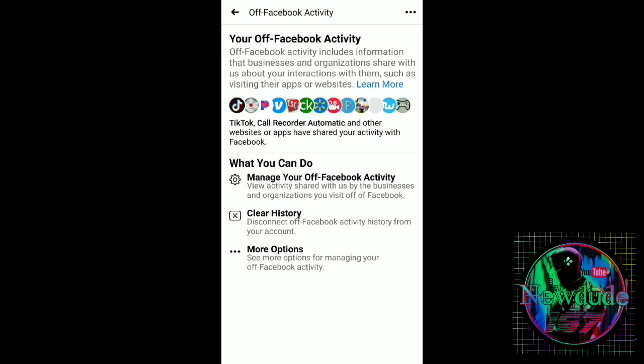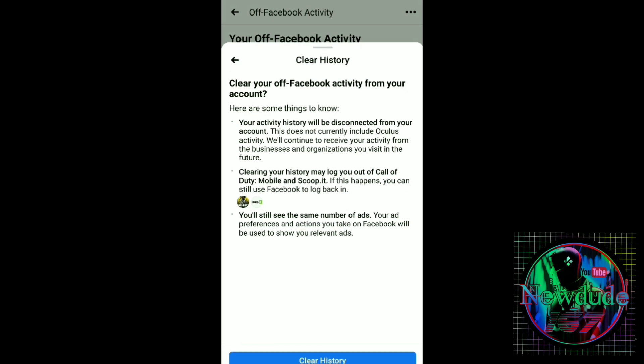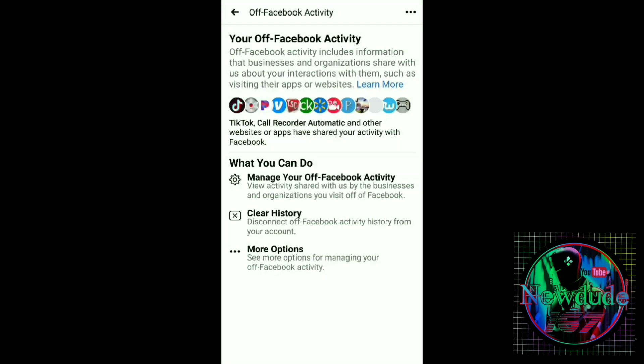So how do you get rid of it? First, you want to go into Clear History. Push the Clear History button — that way you can get rid of all of that. All the way at the bottom, you're going to see 'More options.' It says: 'See more options for managing your off Facebook activity.' Click on that.